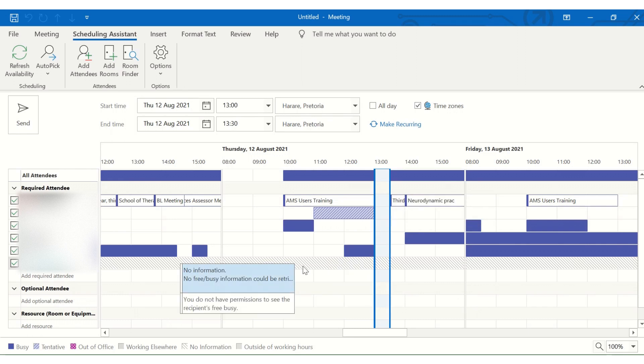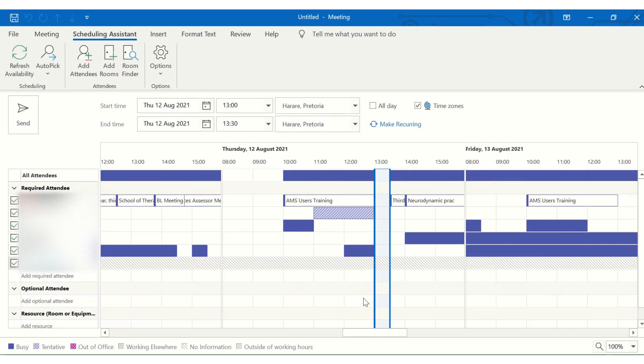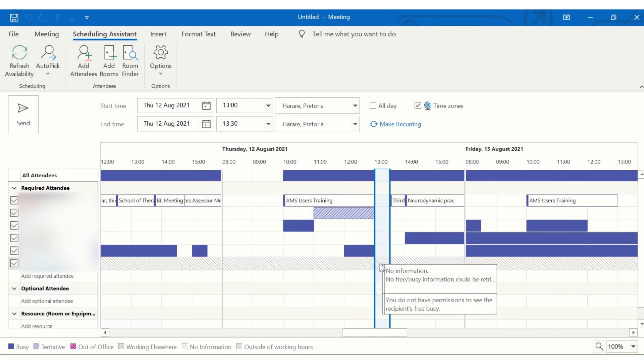This colleague of mine has not shared her information. She changed the settings. She prefers not to share information with others. So here you just need to confirm with her personally.